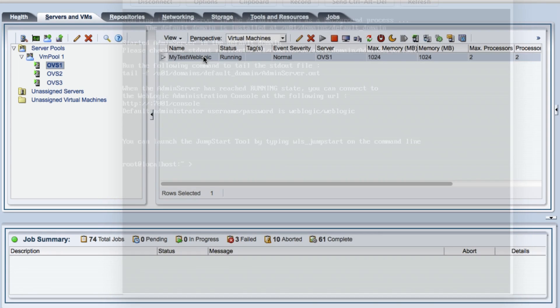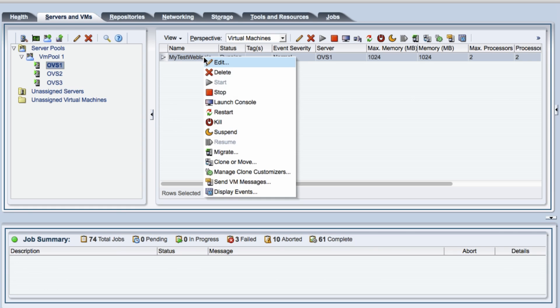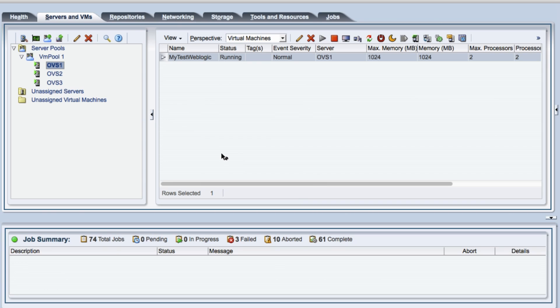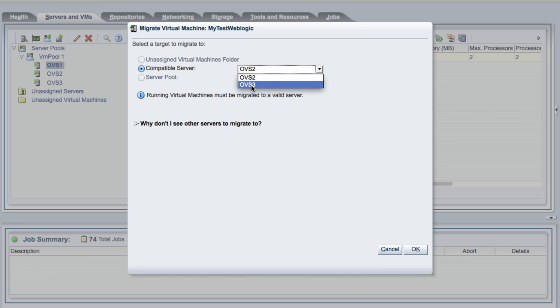So let's just go back to the OVM manager and do the migration of the system. So I choose, I'll right-click on the virtual machine, press migrate, and then choose where the system needs to go. I have more memory in OVS3, so I'm just going to put it down there and then click OK.